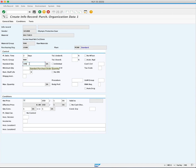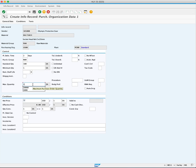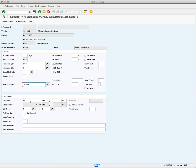In the minimum quantity field, you will enter 1 each as the minimum order you would ever make of this material from this supplier. Next, in the condition area, you can enter the net price. Your net price is your final price per each. You will enter 50 cents per each.